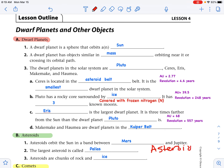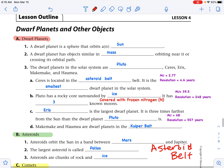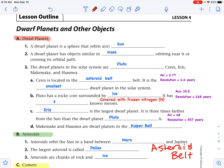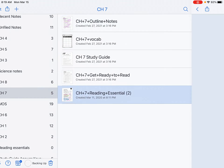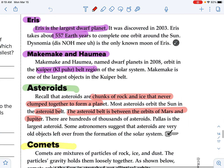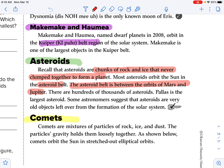Asteroids orbit the sun in a band between Mars and Jupiter. The largest asteroid is called Pallas. Asteroids are chunks of rock and ice — this region is known as the asteroid belt. We are ready to fill in our outline notes for asteroids and then move on to comets.